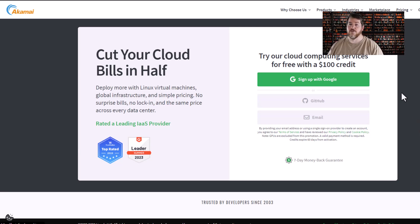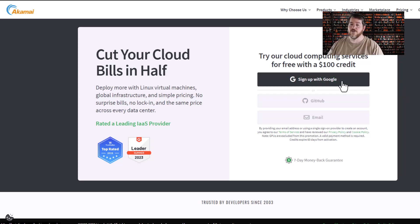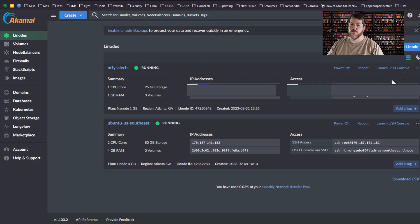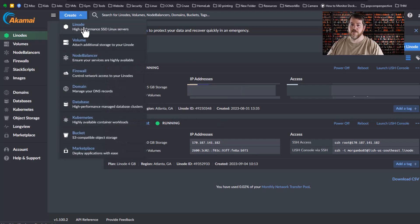Especially if you're just starting out and you're playing with it to see how it looks. You can sign in using your Google account, your GitHub account, or even your email. Once you sign in and you've verified your account, you can go to your dashboard which will be empty and click on Create.